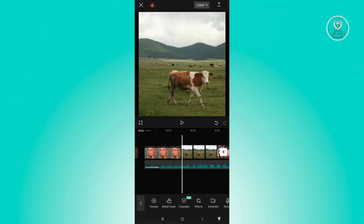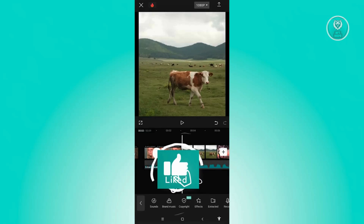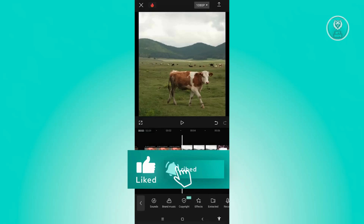From there, go ahead and export your video and you should be good. And that's about it. Hopefully this video was able to help you. Like and subscribe to NF3 Inspo. Thank you for watching.